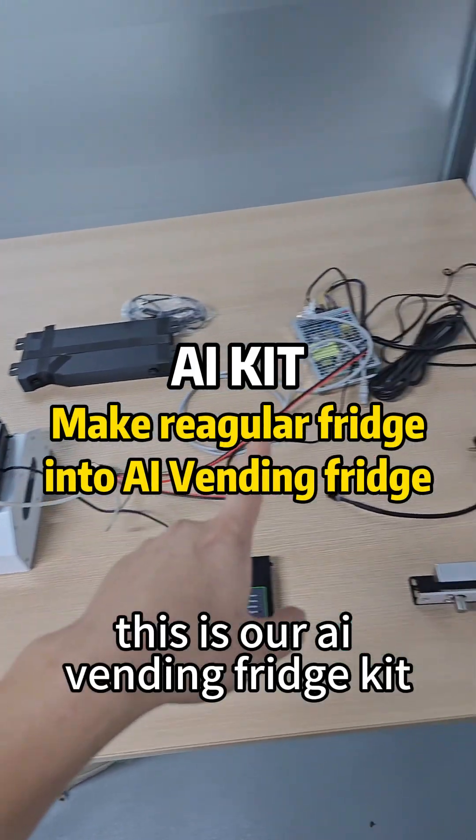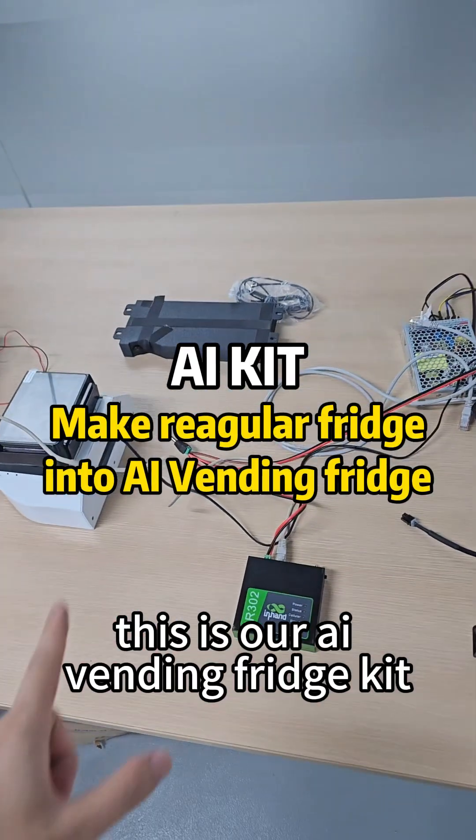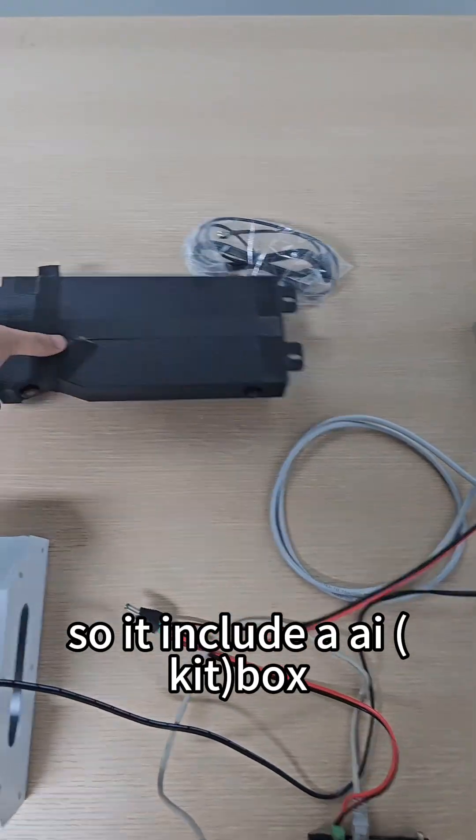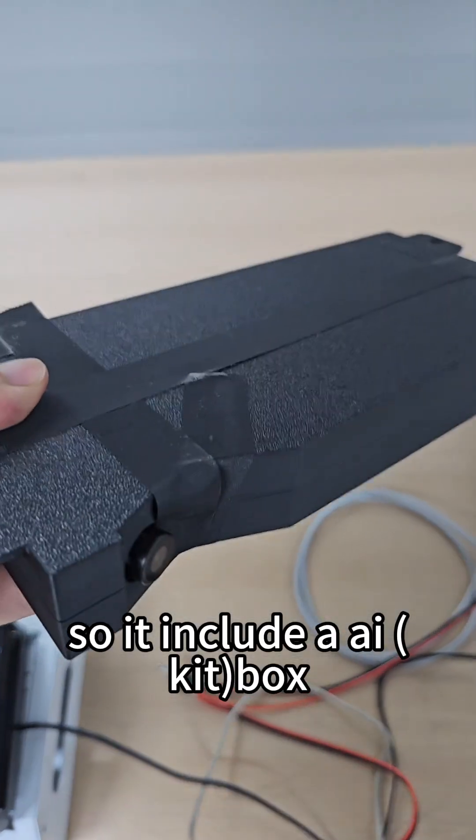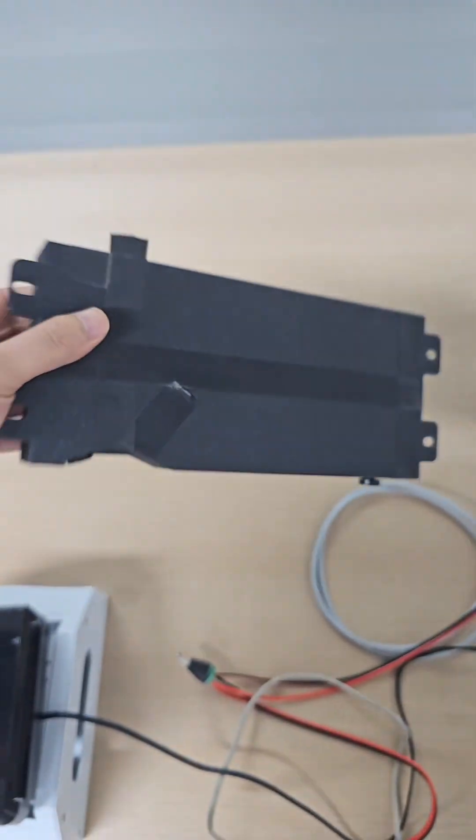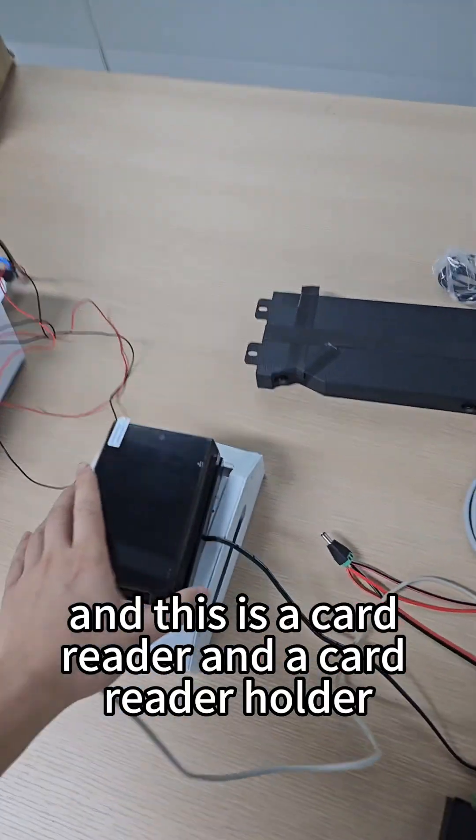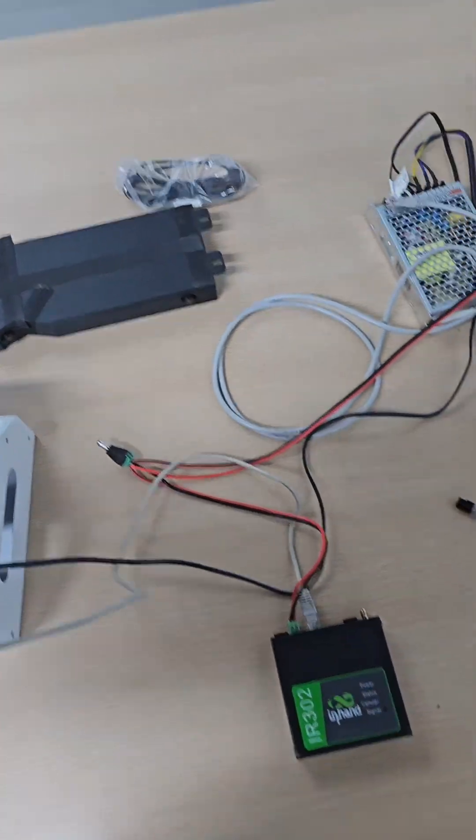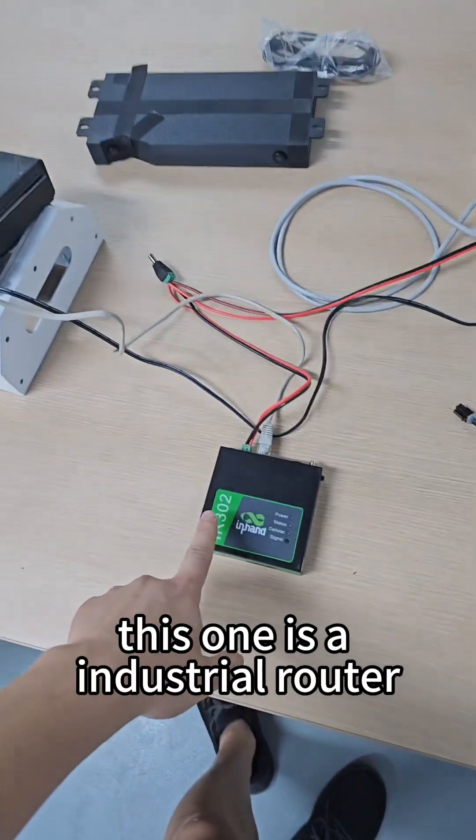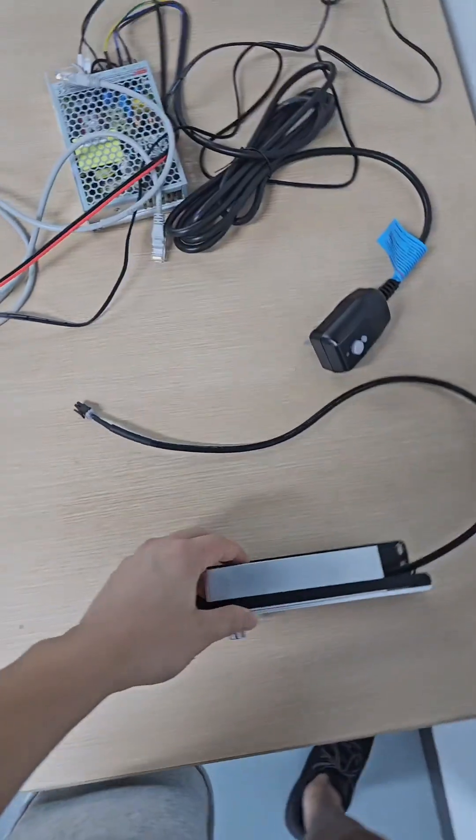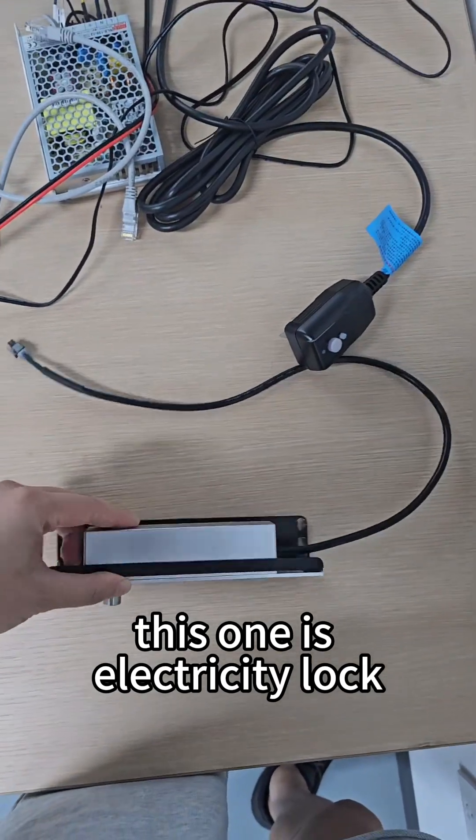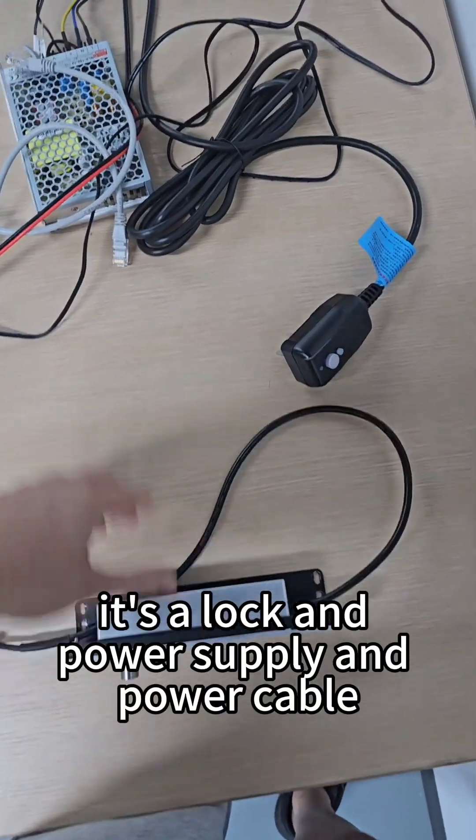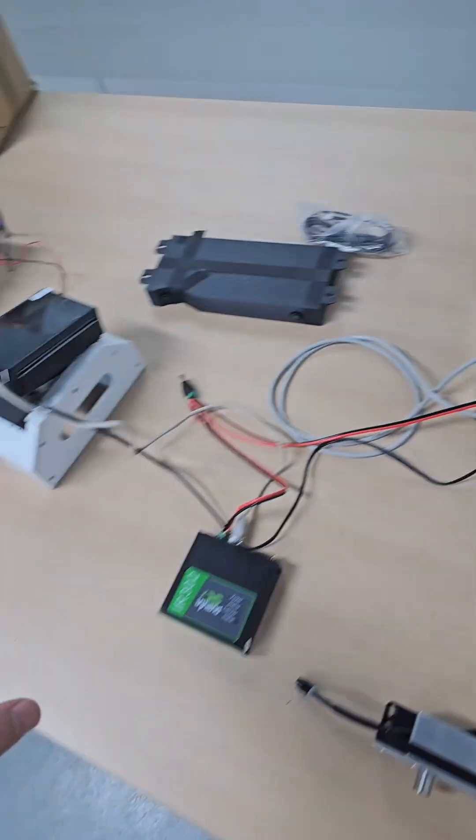This is our AI vending fridge kit. It includes an AI kit with two cameras, a carrier and carrier holder, an industrial router for internet, an electricity locker, and a lock with power supply and power cable.